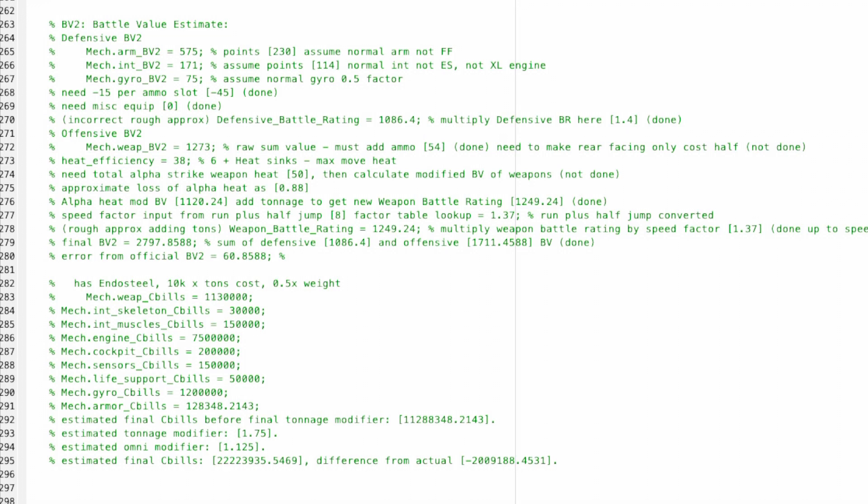There's one important detail that's also missing on the battle value. Typical Inner Sphere pilots are 4/5, but clan pilots are supposed to start off at 3/4. So this battle value is not adjusted for the fact that the pilot is actually 3/4, so this mech should actually cost more than this battle value.